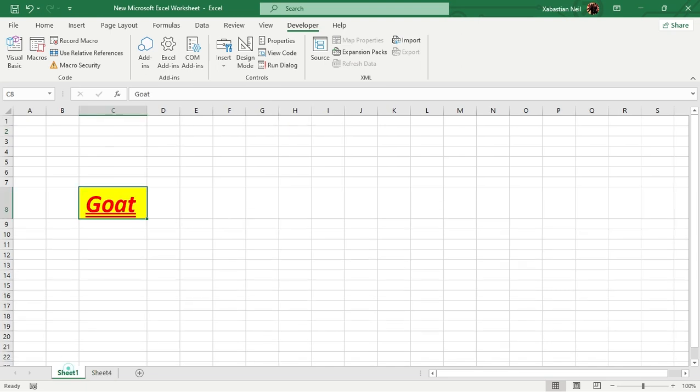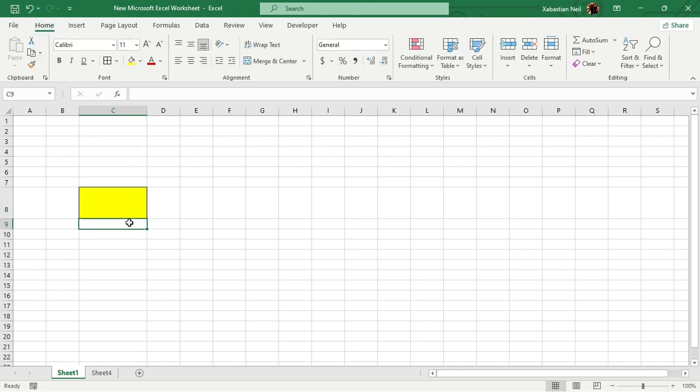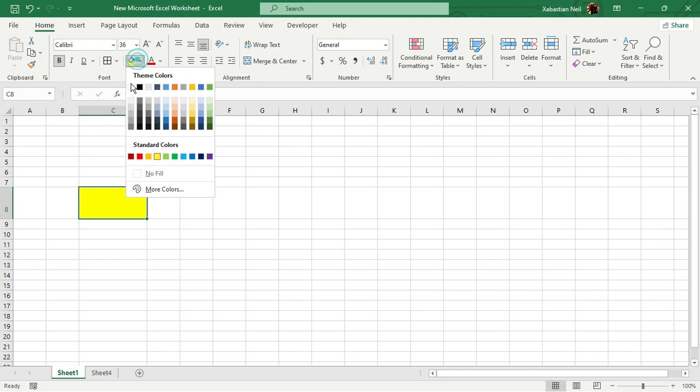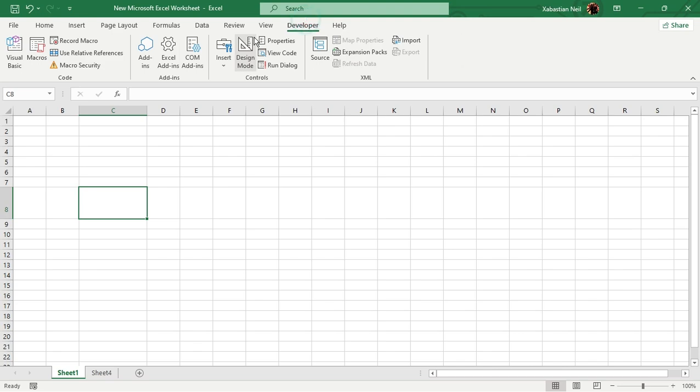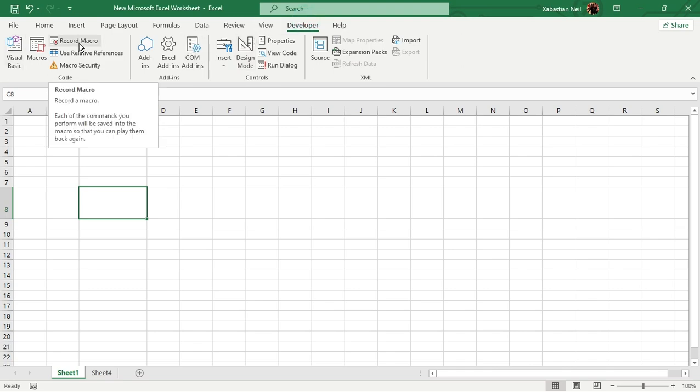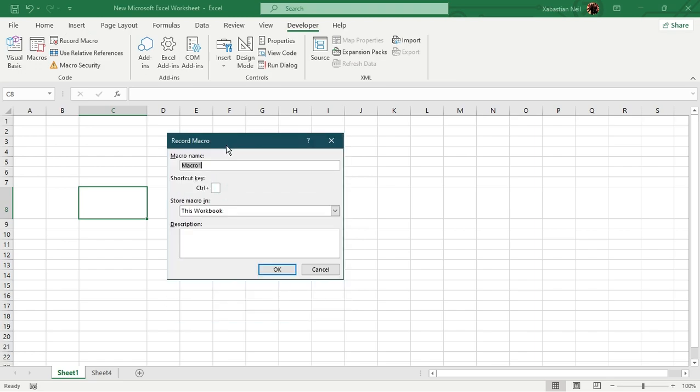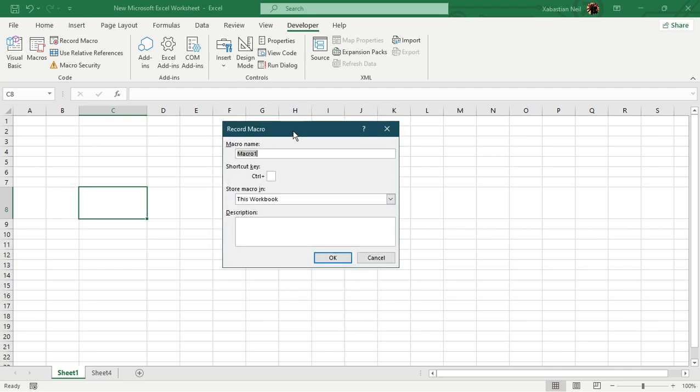So what we're going to do first is show you how it works. Now let's remove all the formatting. Let's do white again, not bold. Now, firstly, what we'll do is go to developer tab and tap in record macro. Now this interface opens up. You've seen this interface in my first videos, but let me show you how it works.